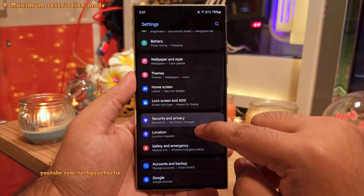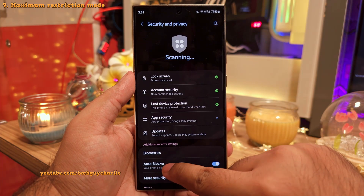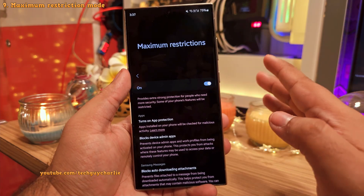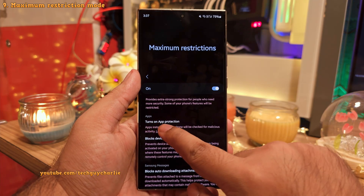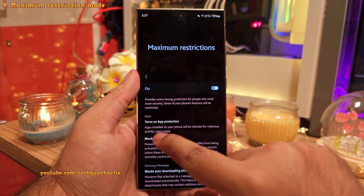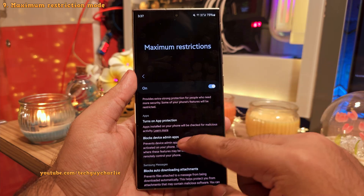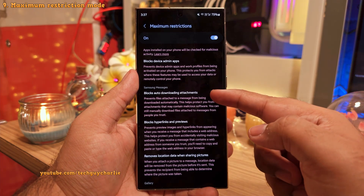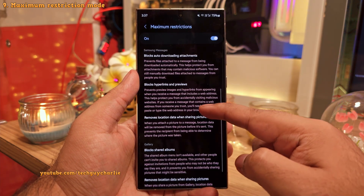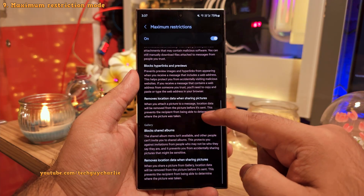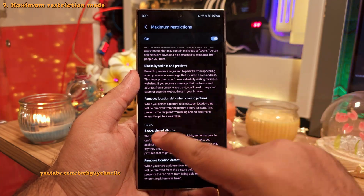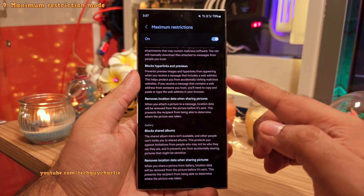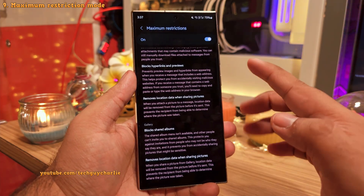In security and privacy, there's a feature called auto-blocker, and this update brings a maximum restriction mode to it. Enabling this will enhance the security of your phone — it will turn on app protection to scan installed apps for malicious activity, block apps that require administrative privileges, and in Samsung Messages it will block auto-downloading attachments, hyperlinks, and remove location data when you share photos. It also blocks shared albums and removes location data when you share photos through the gallery.